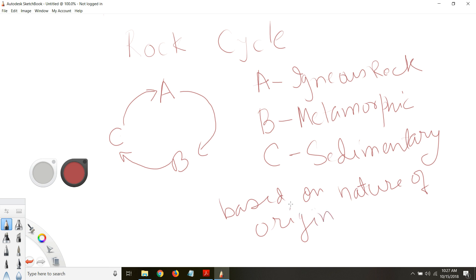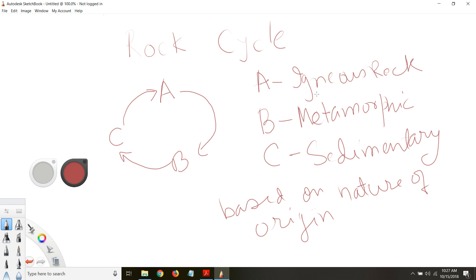So all these A, B, and C's are different kinds of rock. So A is igneous rock, B is metamorphic rock. So these are three major types of rocks that we have on our planet Earth. And sedimentary rock.